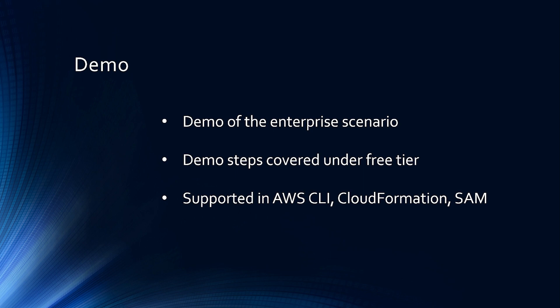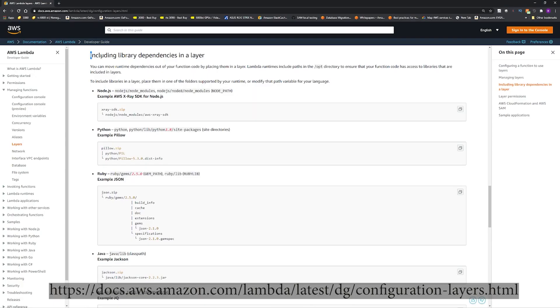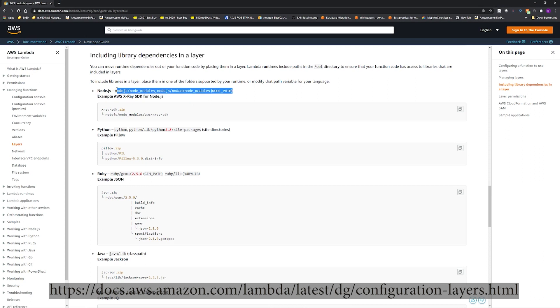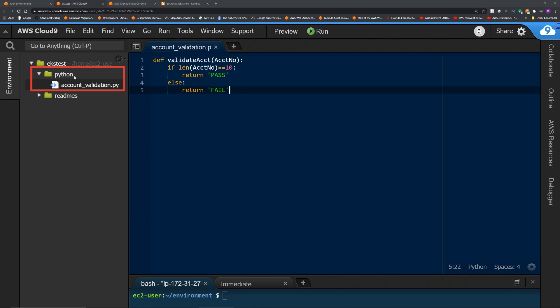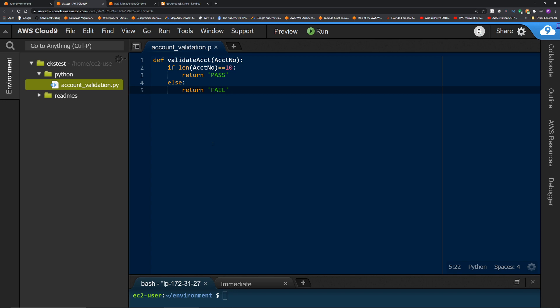Alright, so let's create the code for the Lambda layer. I'm using AWS Cloud9 for my IDE, but you can do this in any IDE of your choice. For including library dependencies in a layer, you do have to follow specific name for folders. For this example, I am coding using Python. So it has to be under a folder named Python. So under this Python folder, I have created a Python file named account underscore validation. And this is basically the code I'm going to upload to my layer.